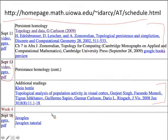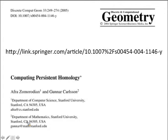Again, it will be persistent homology continuation, and then we'll go into JavaPlex. Any questions before I begin? We're going to continue talking about the paper 'Computing Persistent Homology.'